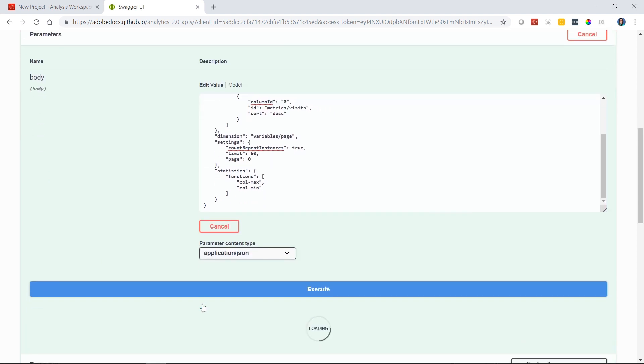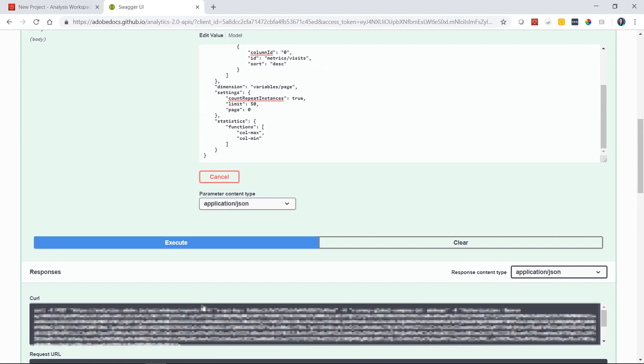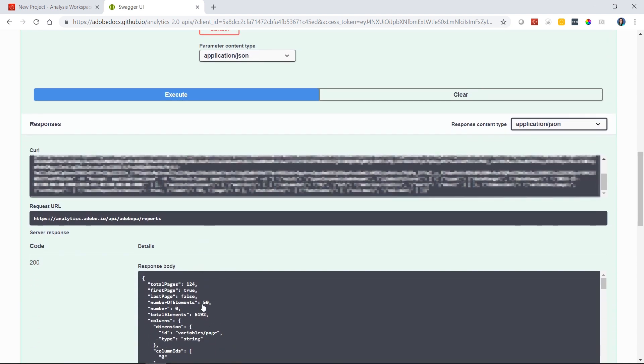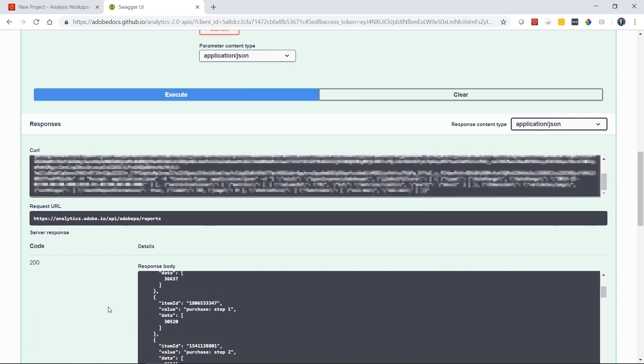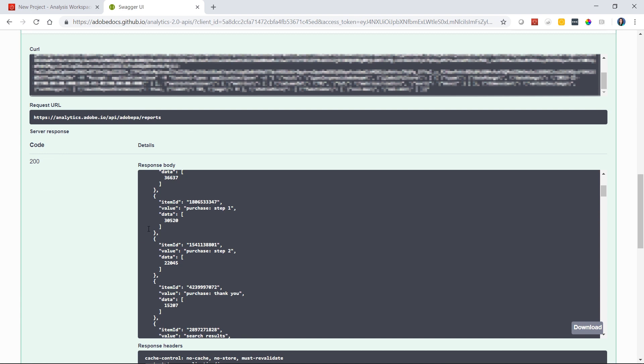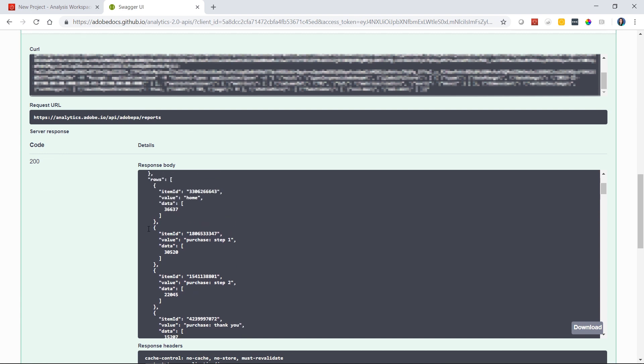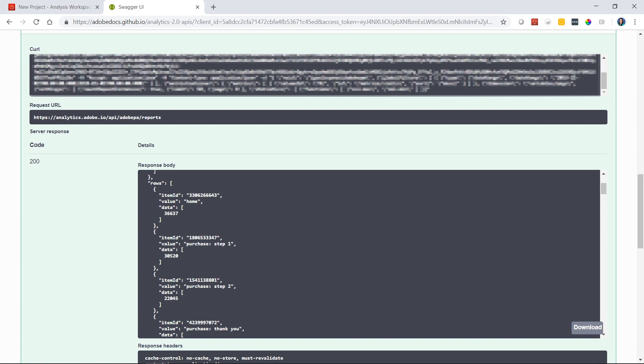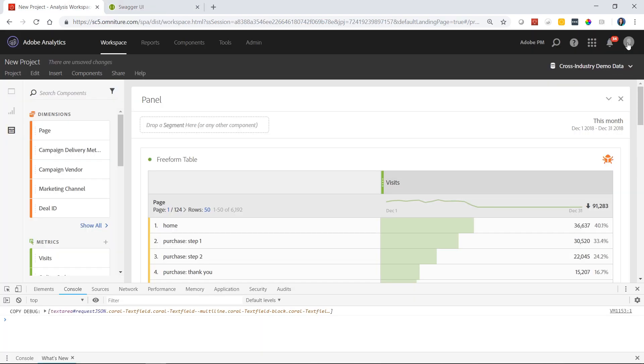What this is going to do is run that JSON request that Analysis Workspace created for us and show us the response down below. In the body of the response, you can see that the pages report was run for us with the visits metric and we can see all the different items that have been returned: homepage, purchase step one, so on and so forth. This data matches what you see in Analysis Workspace.